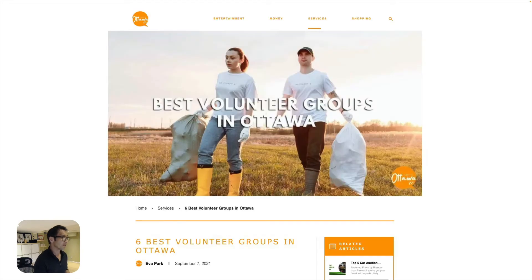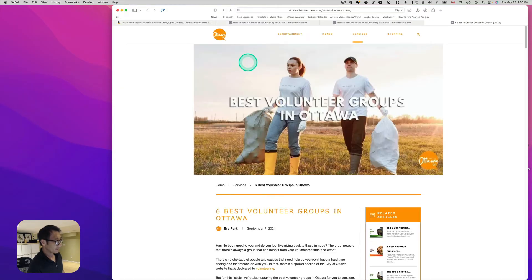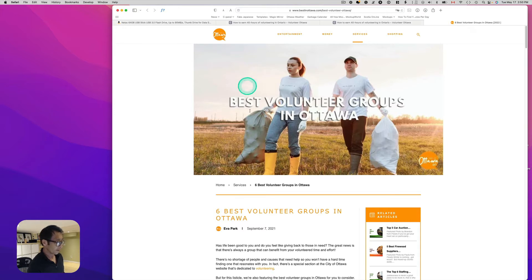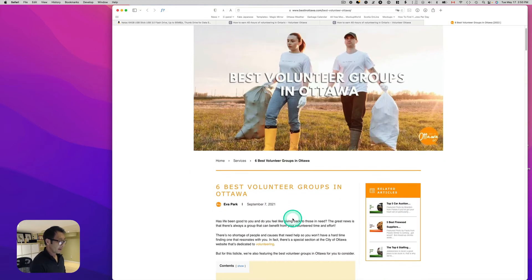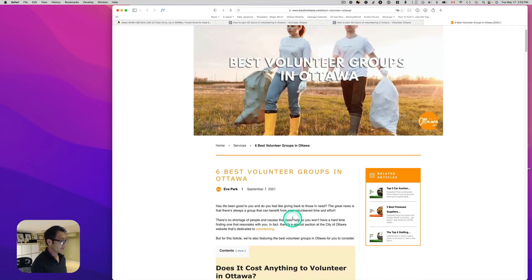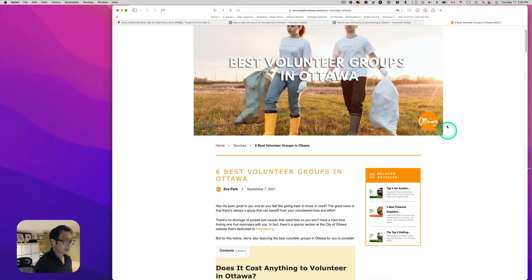Here's a good example — another web page, not a volunteer organizer but one talking about the best volunteer groups in Ottawa. When you Google 'volunteer opportunities' or 'volunteer Ottawa,' their ranking is two or three — pretty high. Let's take a quick look at the keyword usage.